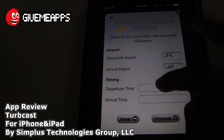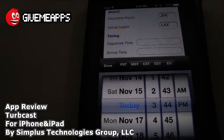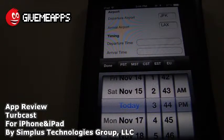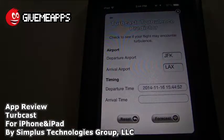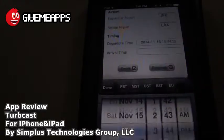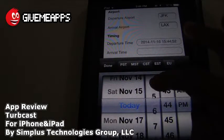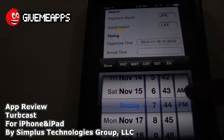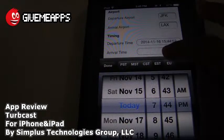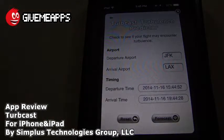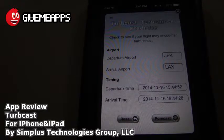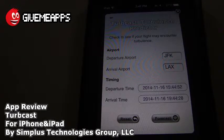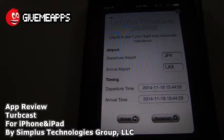We're going to tap on return, and from there you'll also put in your departure time. We're going to go with what we have right now, which is 3:44 PM Eastern Standard Time. When you're done with that, you tap on done. Then you go to arrival time. We know it's about four hours away, so let's put 7:44 PM. We'll tap on forecast, and if you made a mistake you can tap on reset and start over.